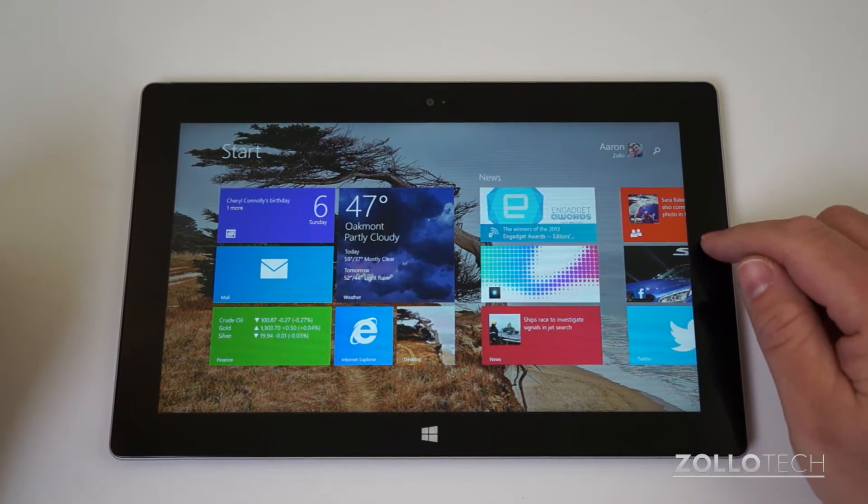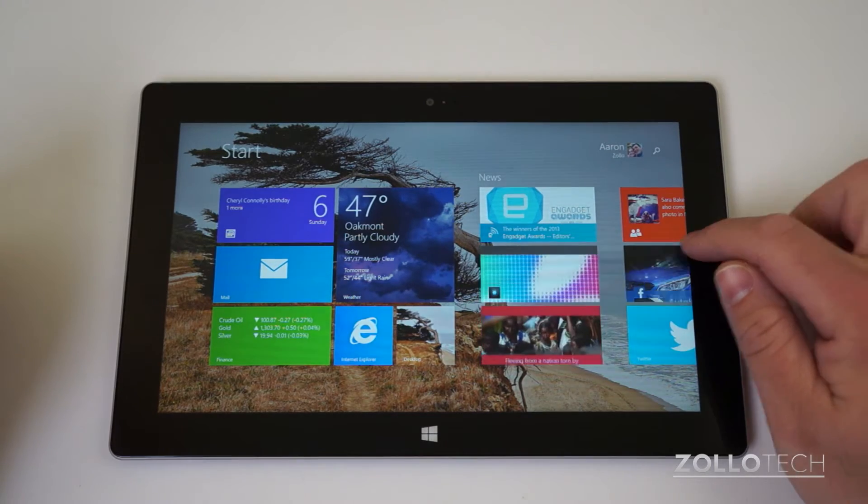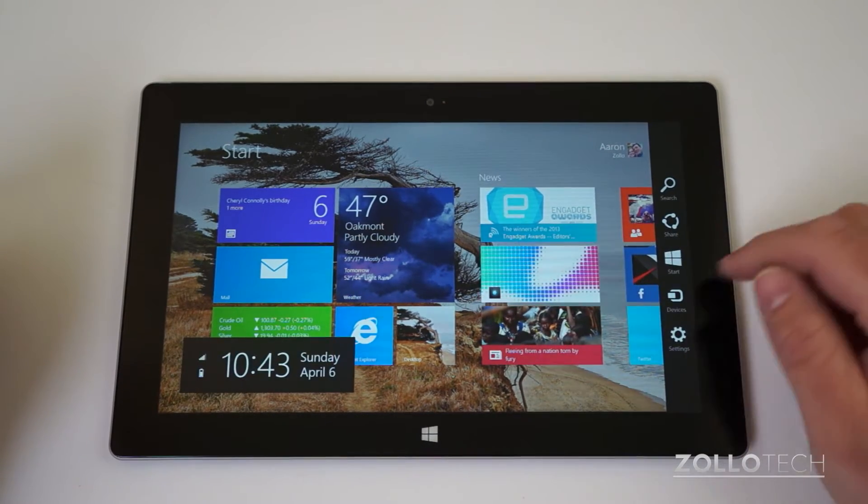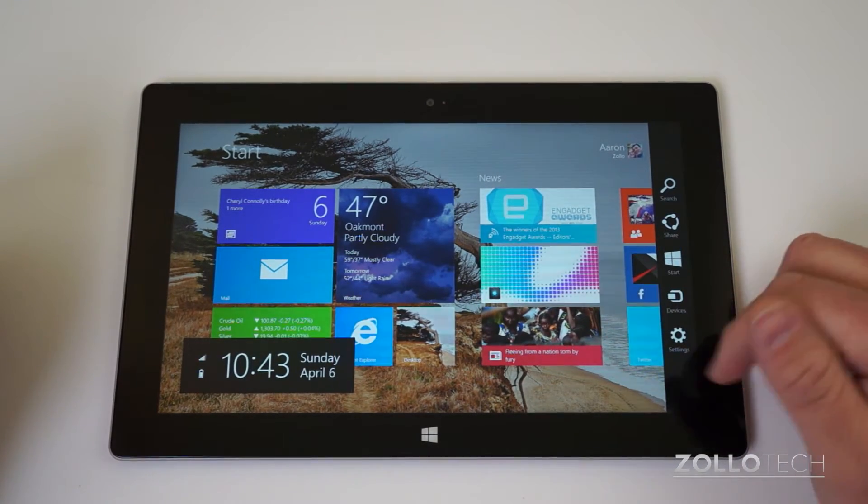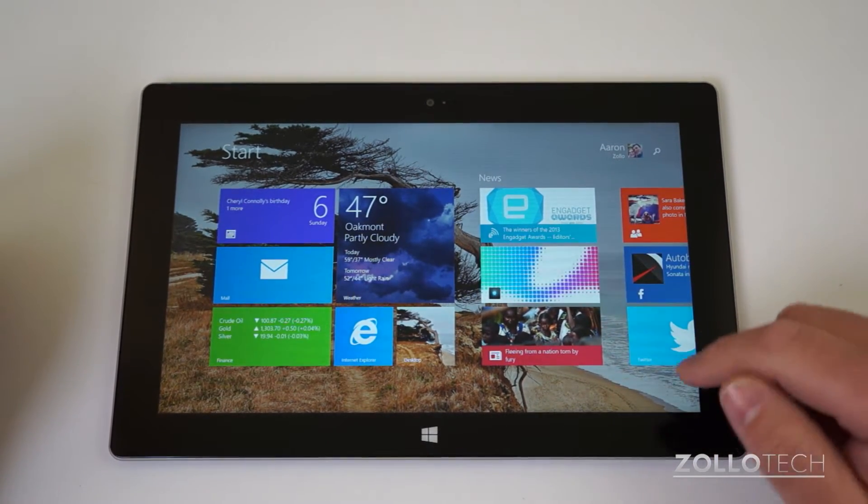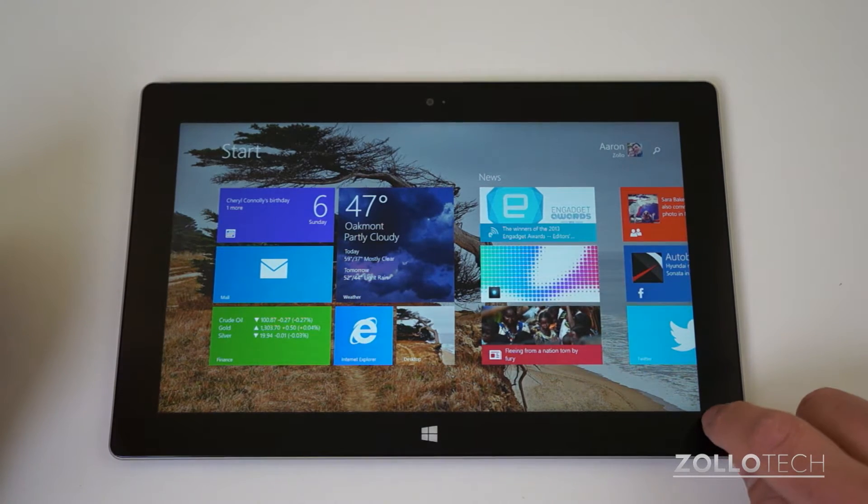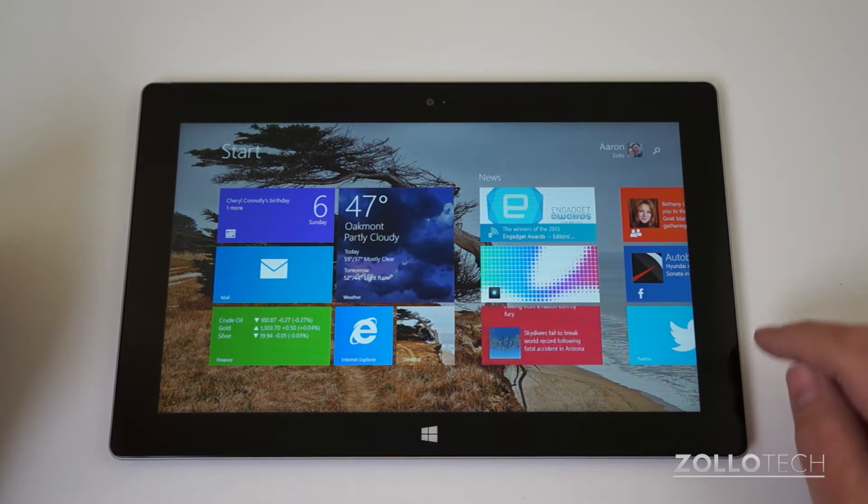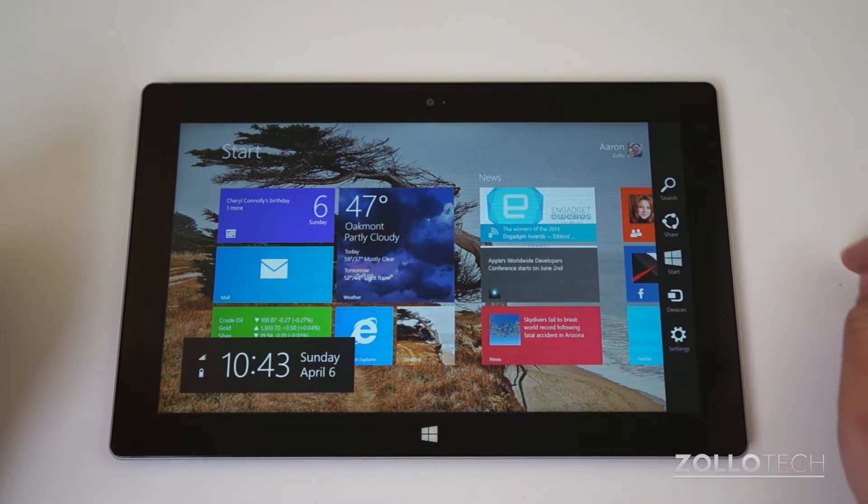If you have a tablet, just swipe in from the side and you get the charms bar here. Now if you have a mouse, you're going to drag your mouse to this corner and it will pop this menu open.